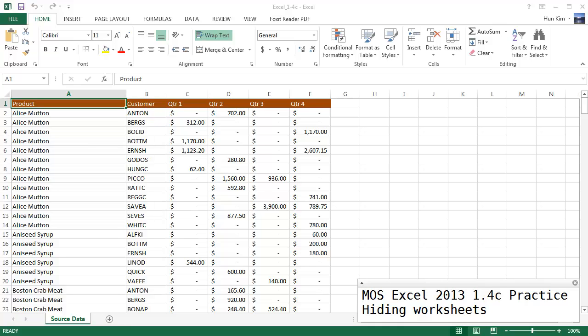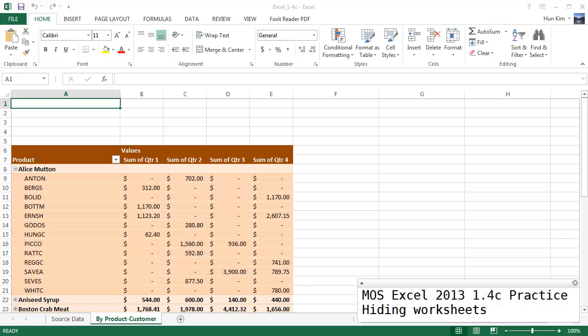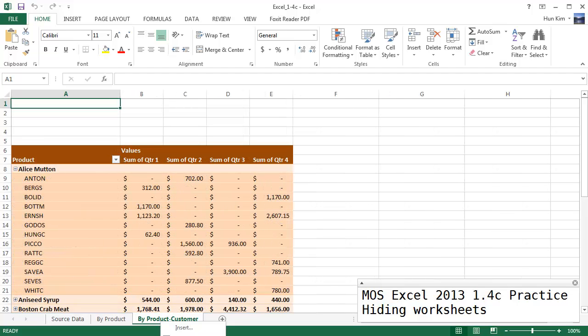So I'm going to click on ok. You can see that one's unhidden. Right click, unhide. Ideally I'd love to be able to hold down shift or control to unhide multiple sheets, but I don't see that feature currently.